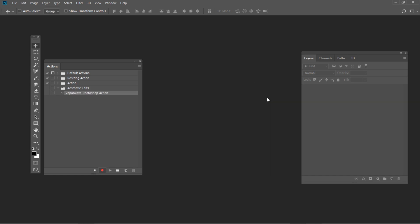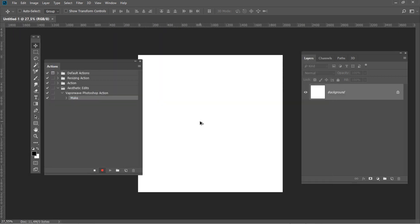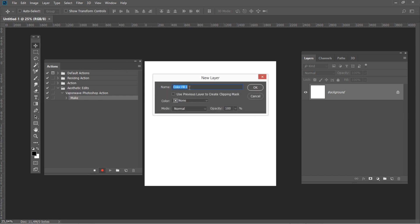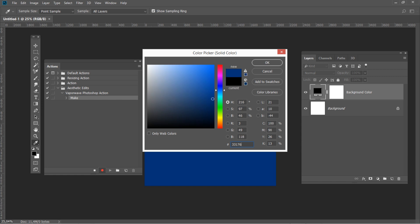Now our action will start recording. Press Ctrl+N to create a new document and set the size to 2000 by 2000 pixels. After that go to Layer – New Fill Layer – Color Fill and create a new layer called Background Color. Then use the following color code: 331762.